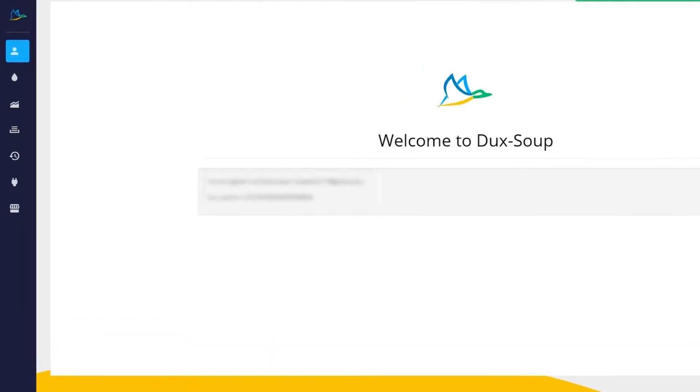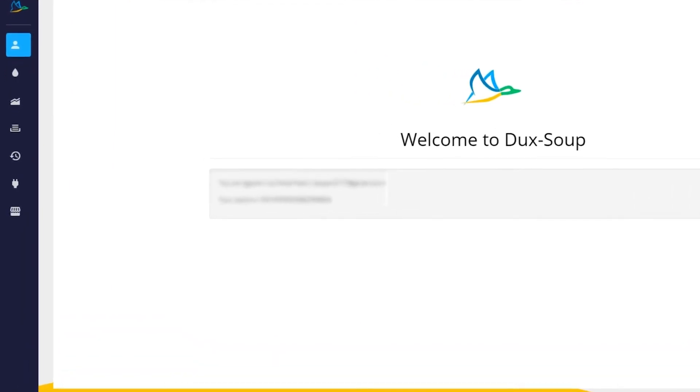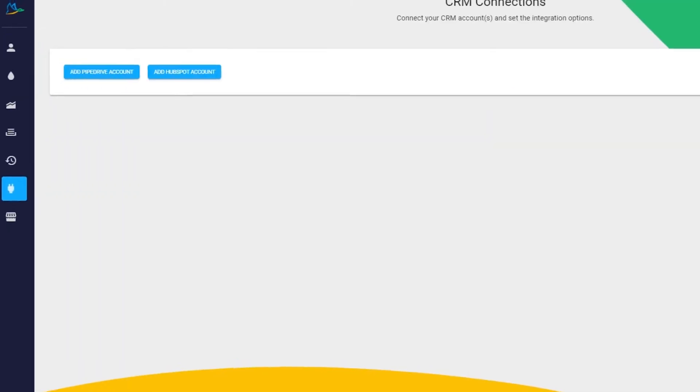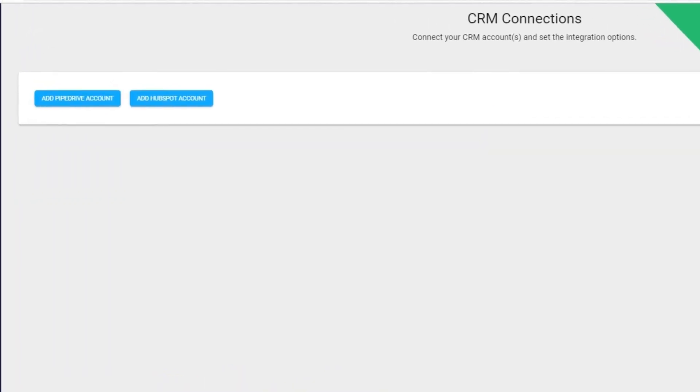From the menu on the left-hand side, select CRM Connections and then select Add Pipedrive Account, which takes you to the Pipedrive Marketplace.